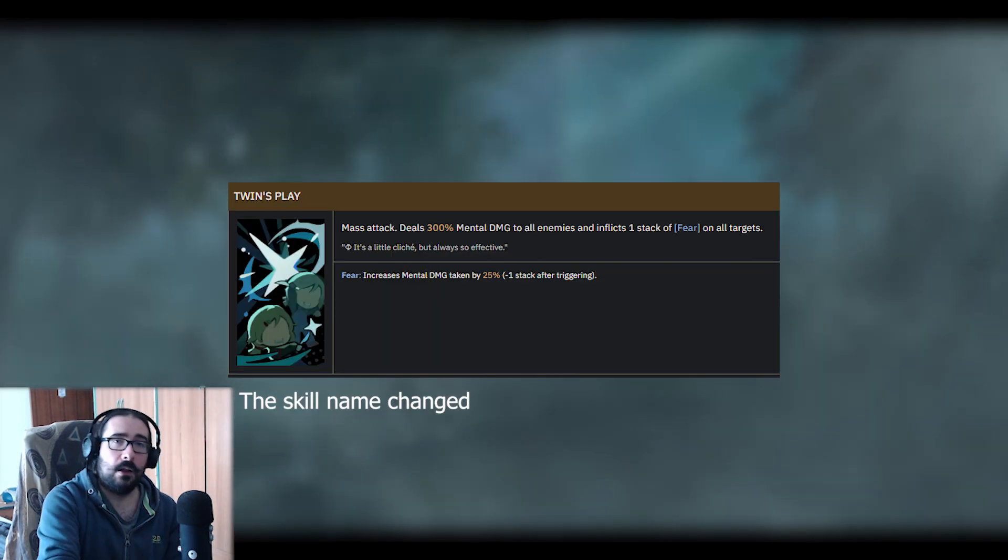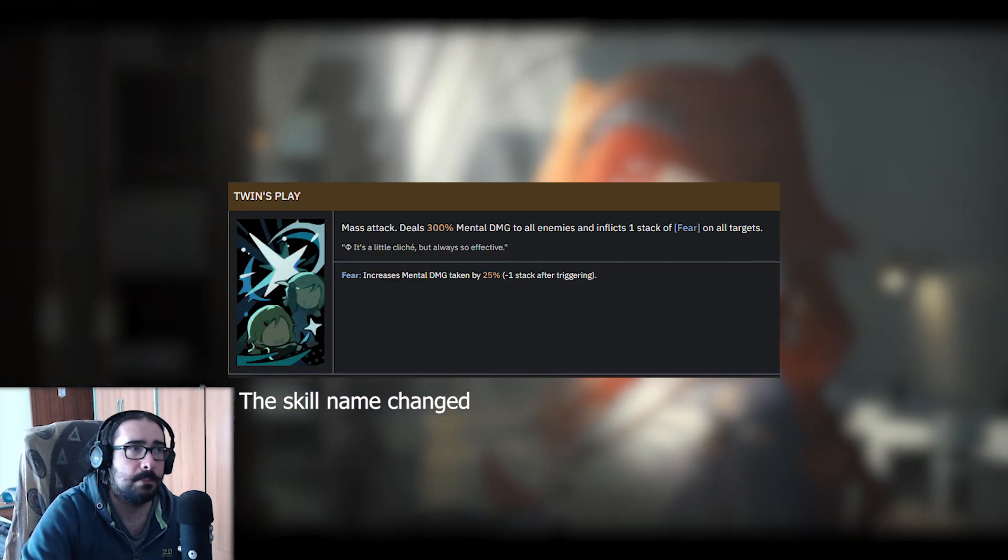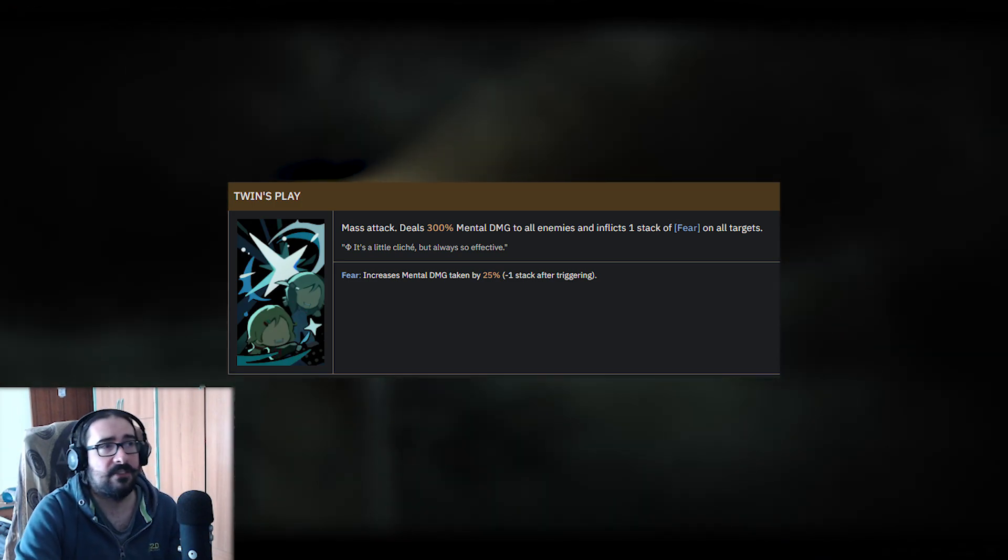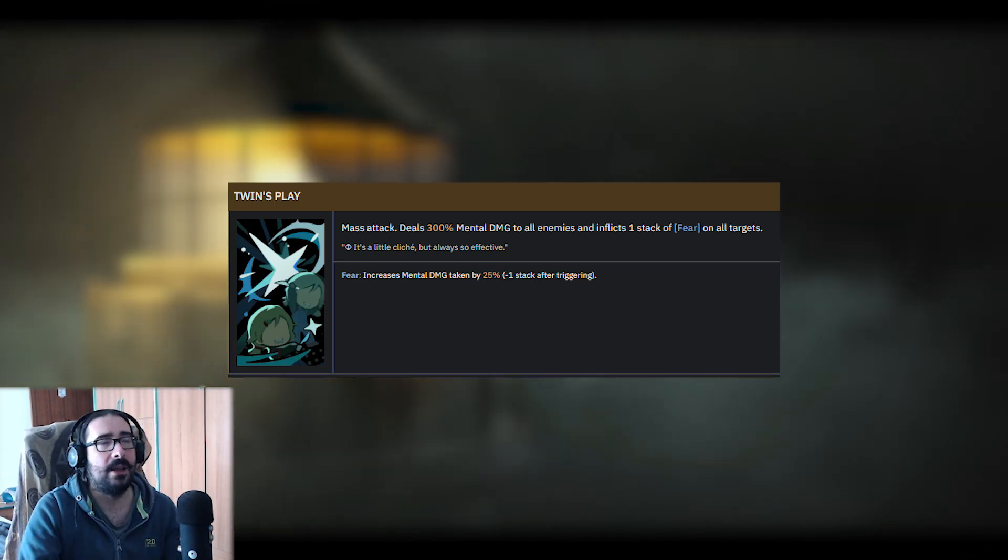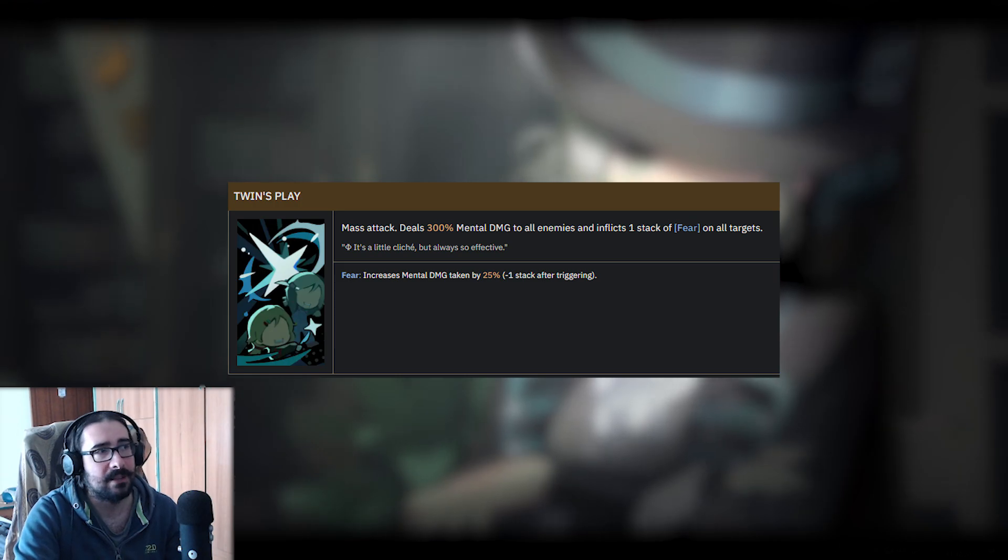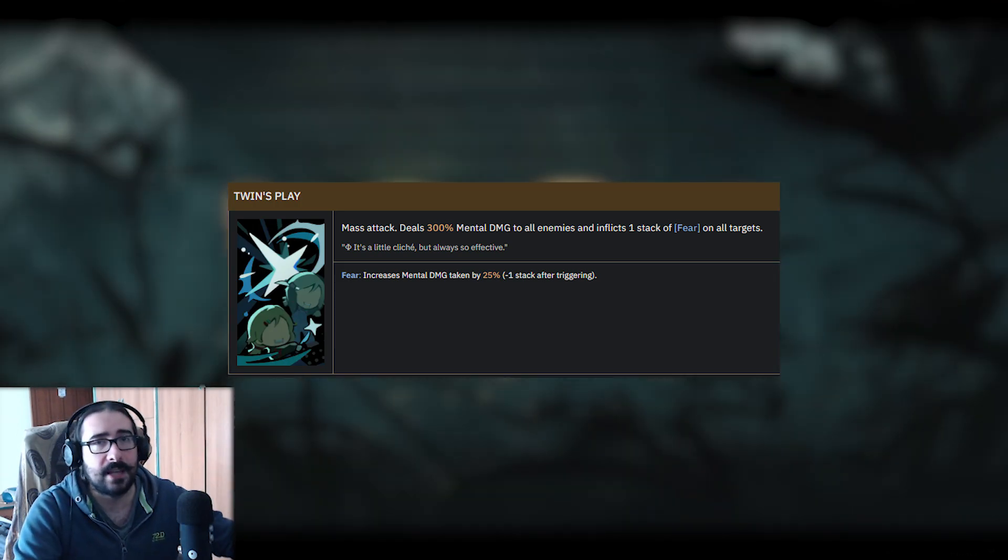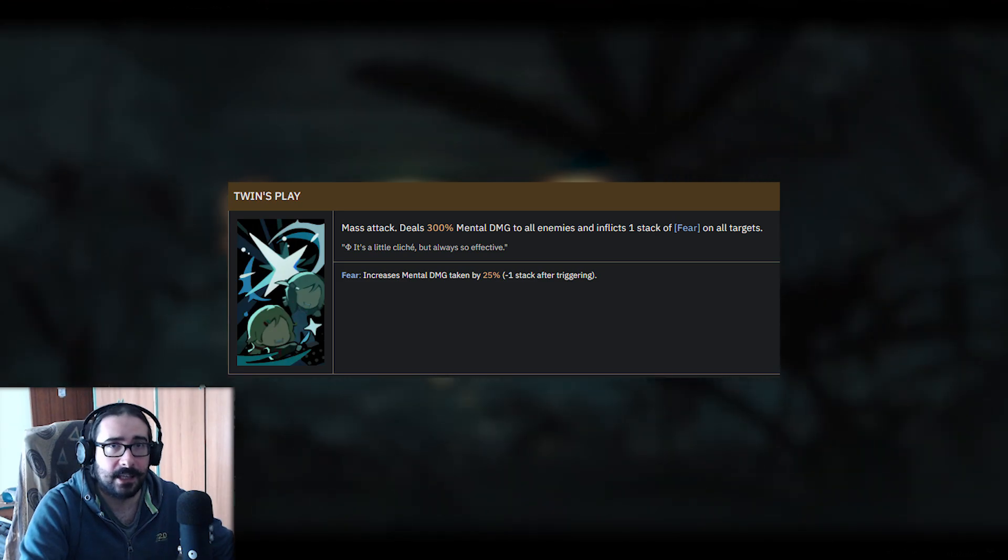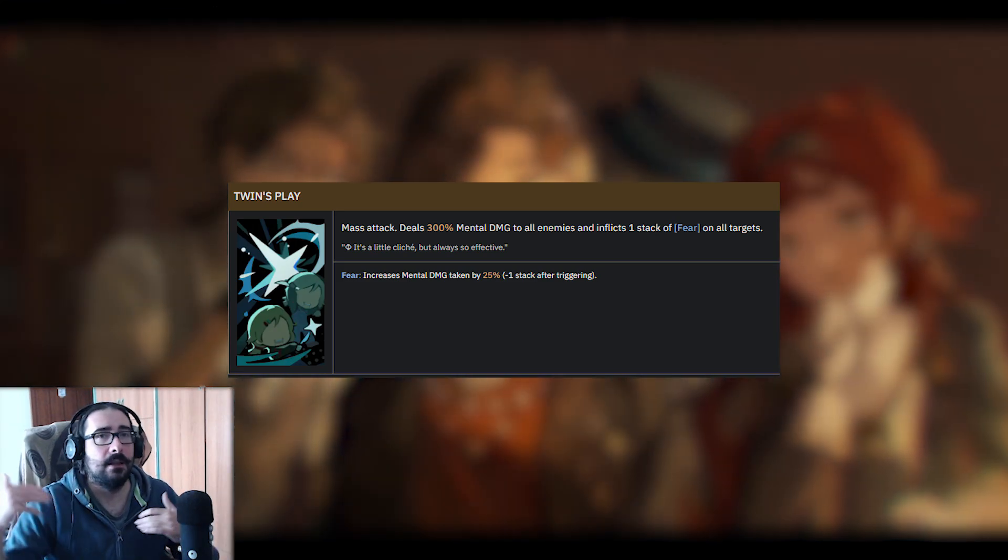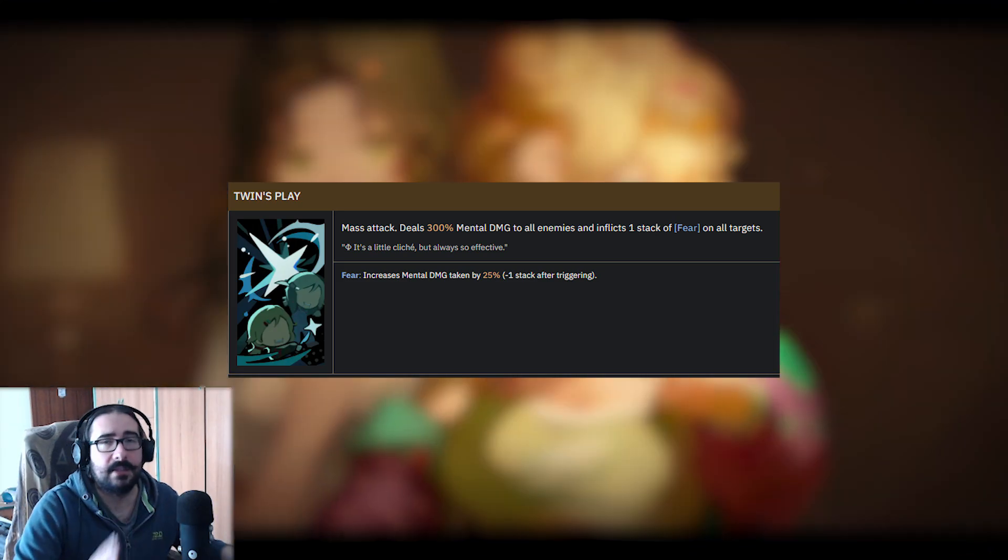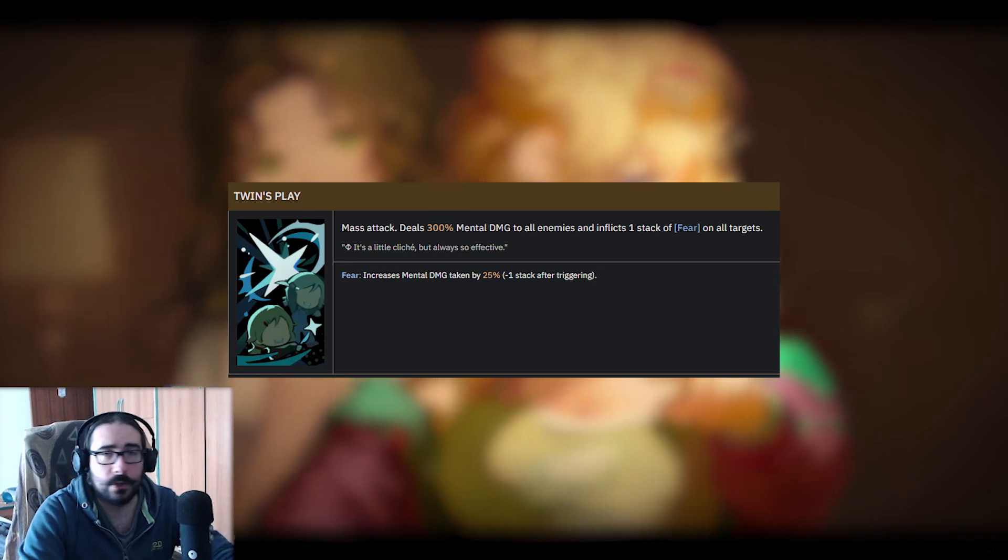His ult, Twin Strikery, is a mass attack dealing 300% mental damage to all enemies and inflicts one layer of fear. Now, what is one layer of fear? It's mental damage taken plus 25%, and you reduce the stack by attacking him. If you don't attack the enemy, it's not going to fall off—it's going to stay there. That's good.